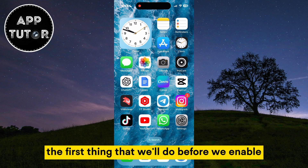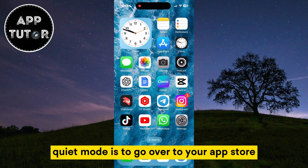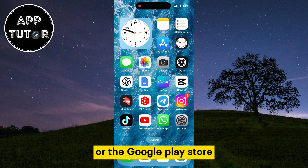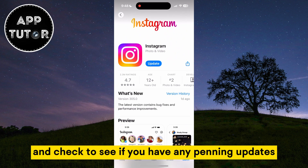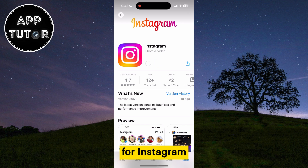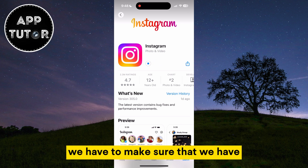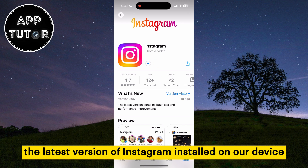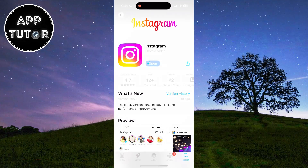The first thing we'll do before we enable quiet mode is to go to your app store or the Google Play Store and check to see if you have any pending updates for Instagram. We have to make sure that we have the latest version of Instagram installed on our device.